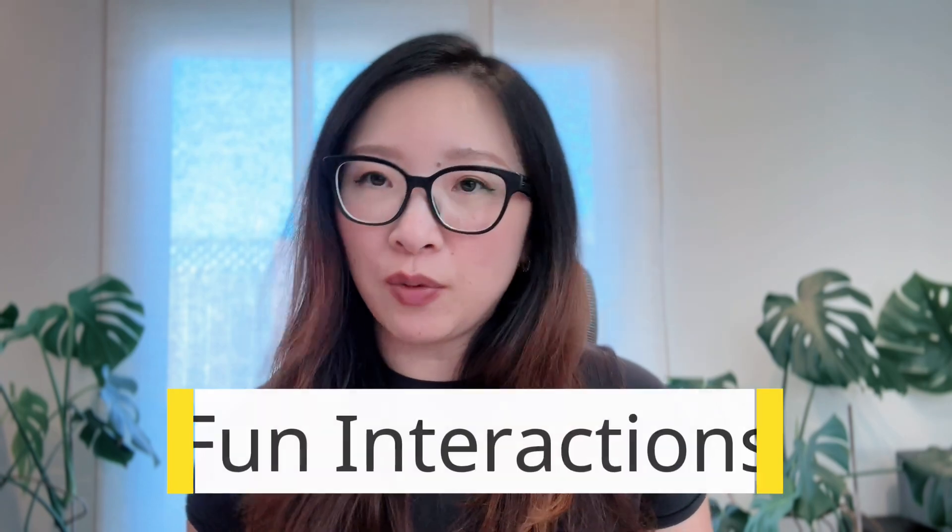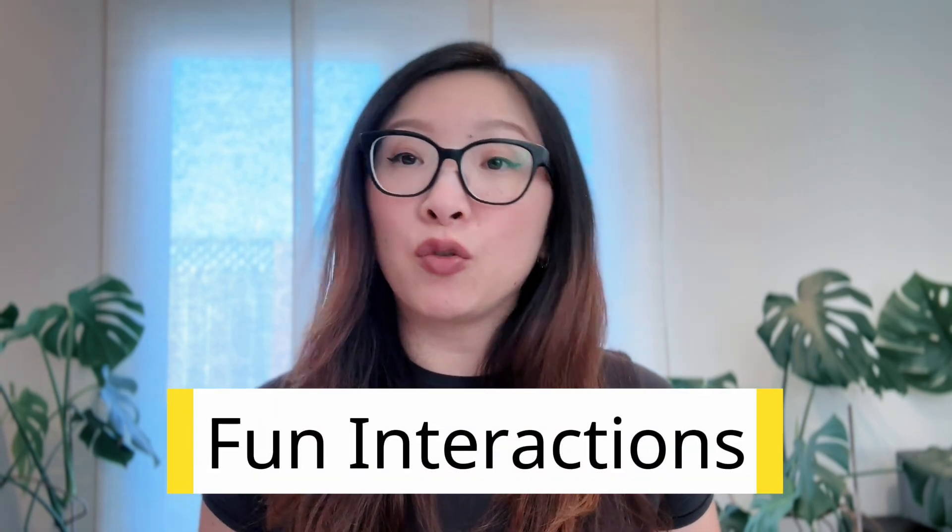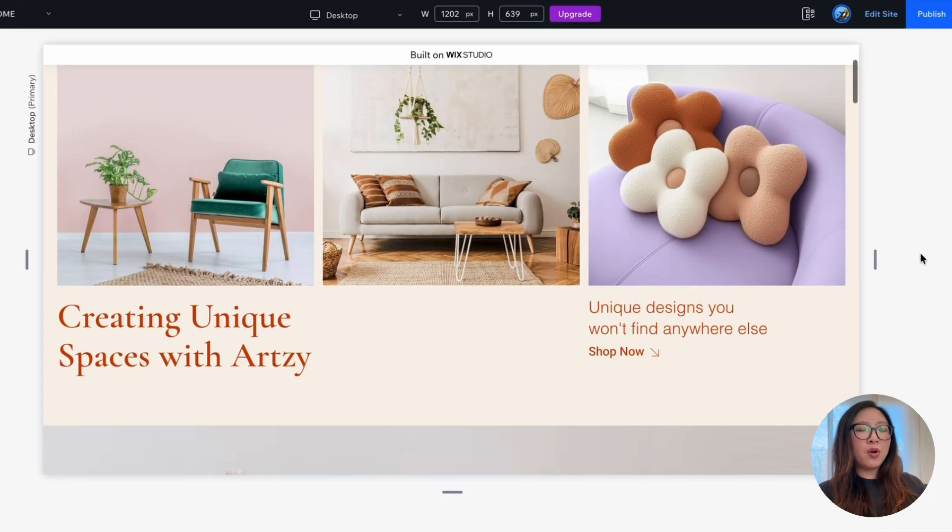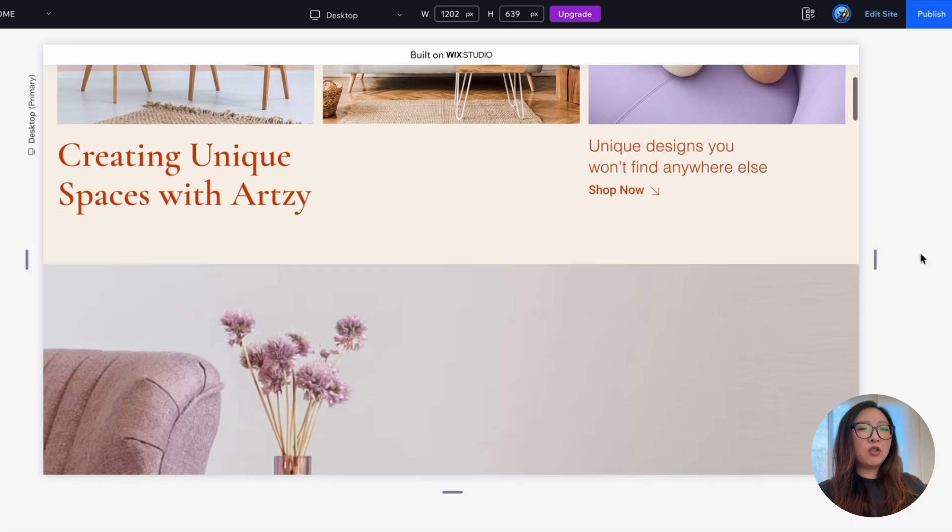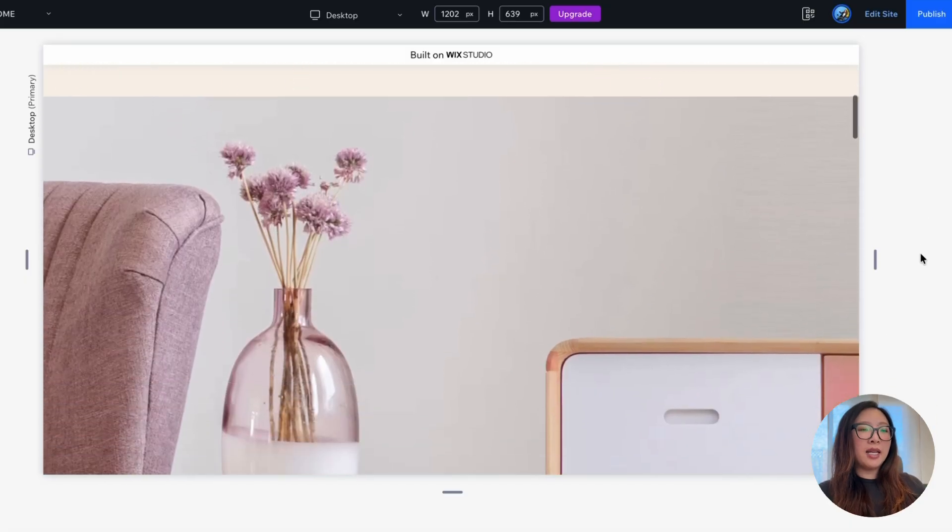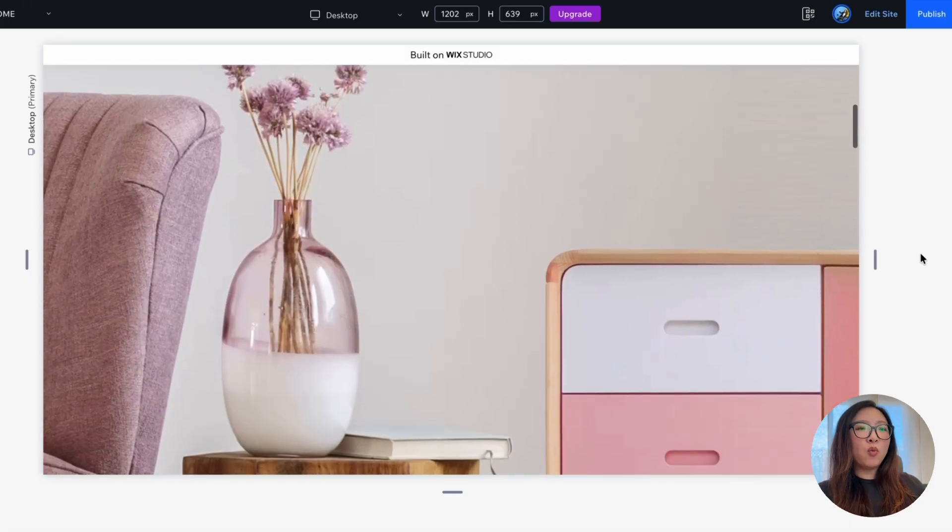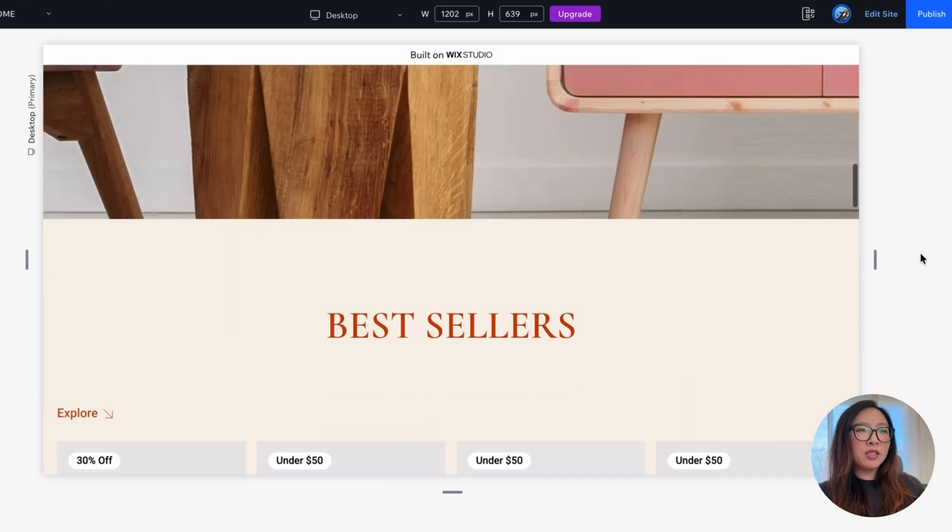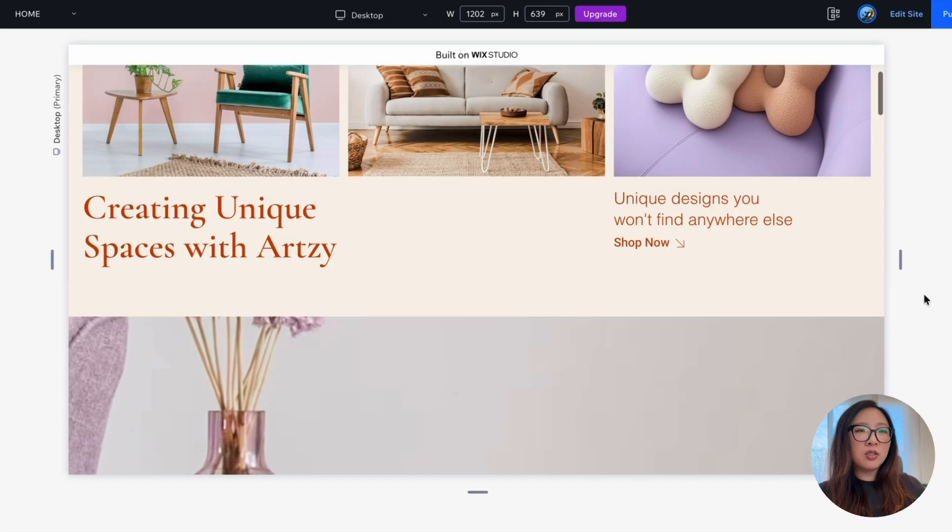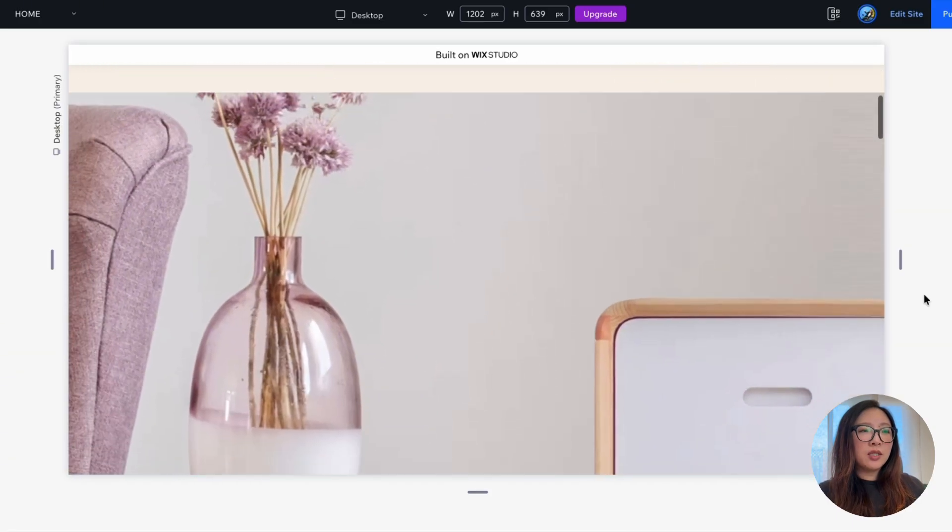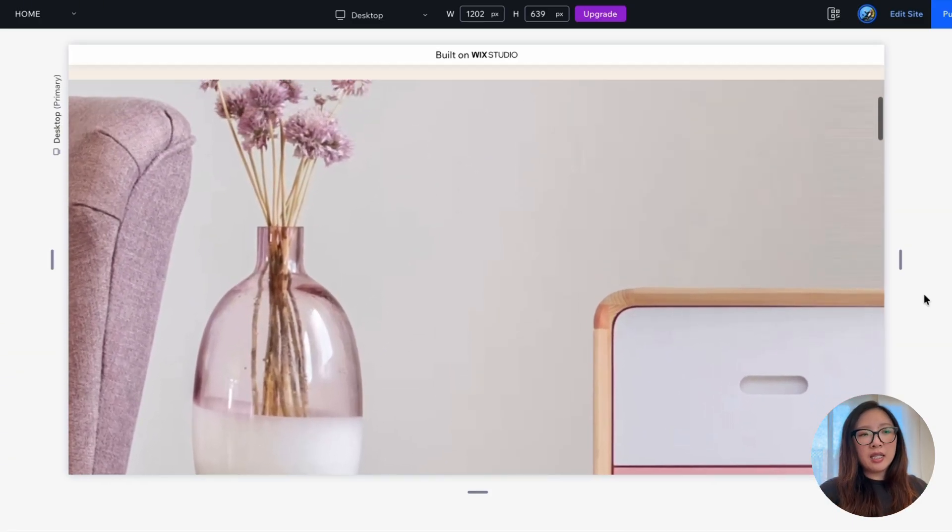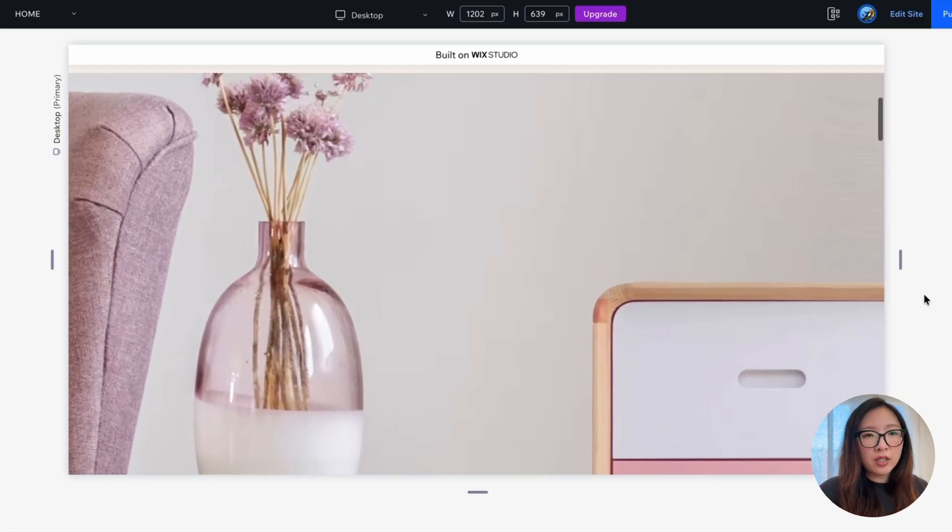So next, let me share with you how to create some fun interactions like scroll-triggered animations. On the landing page, as I scroll, it feels pretty static. So I wanted to add some fun interactions or animations to this image that is scroll-triggered.